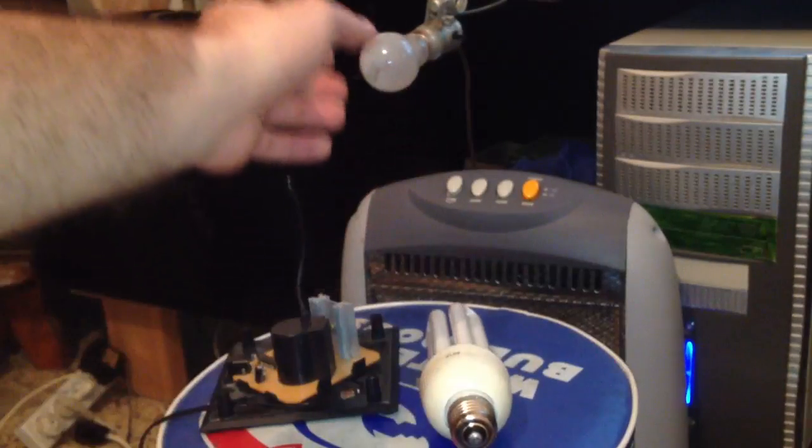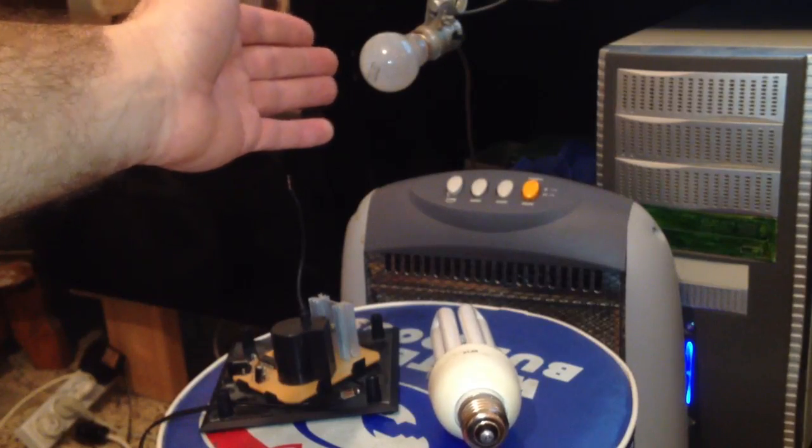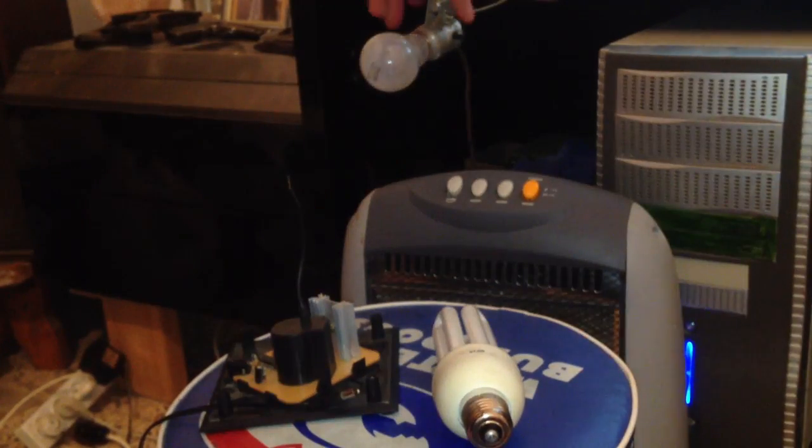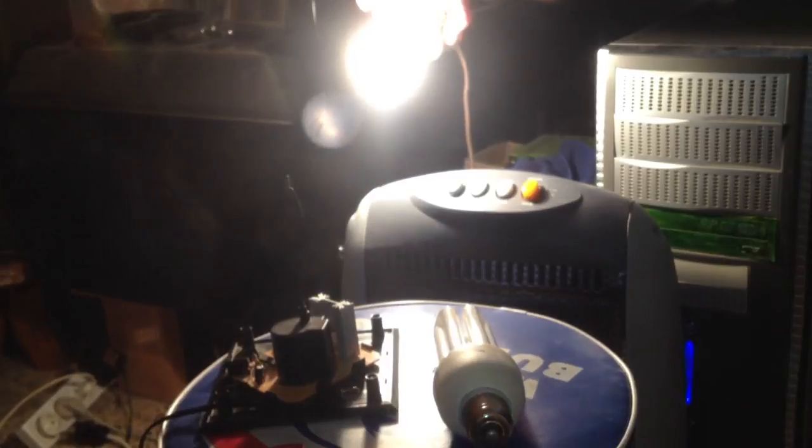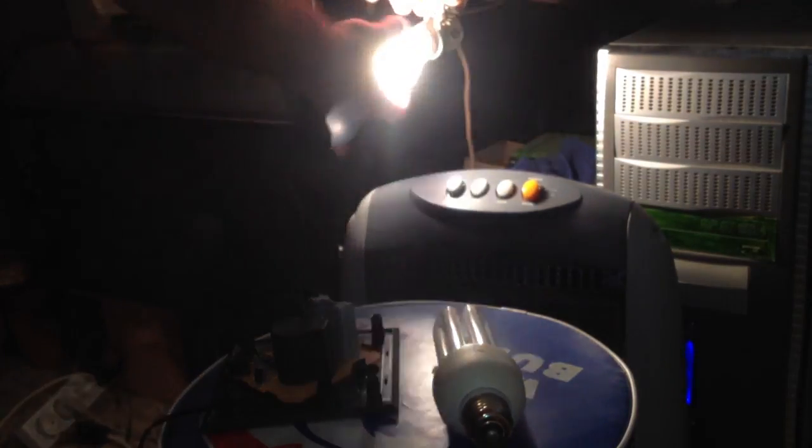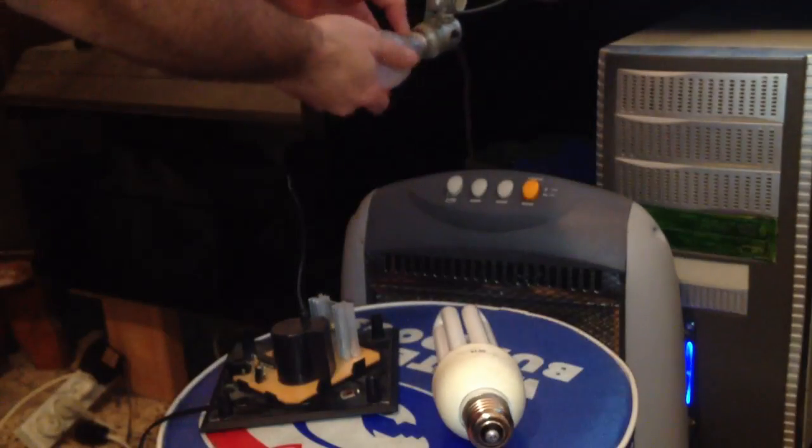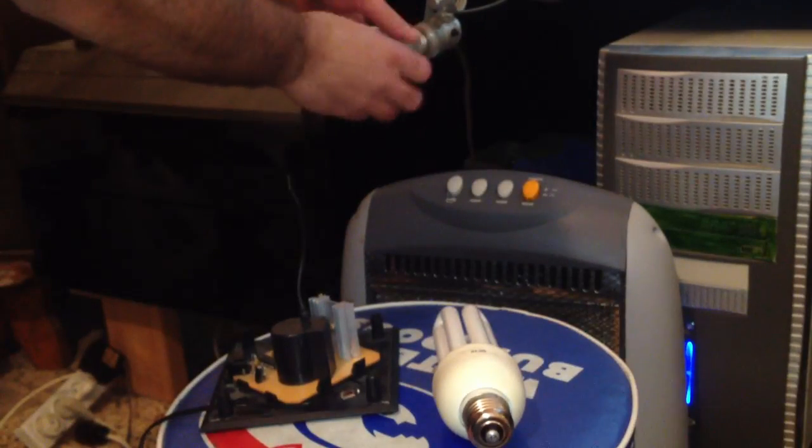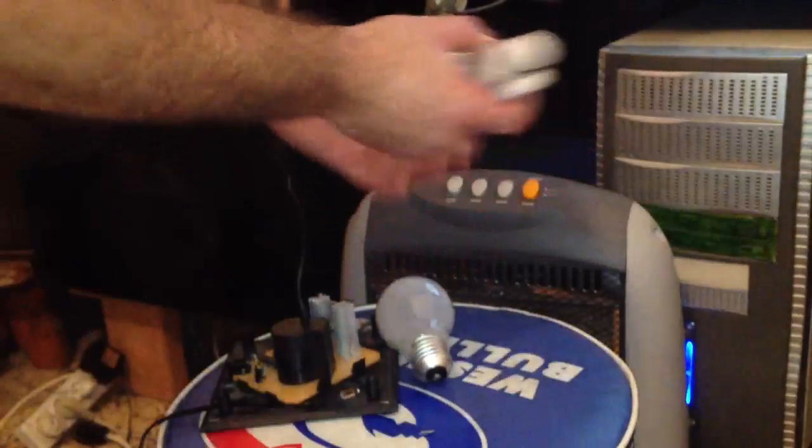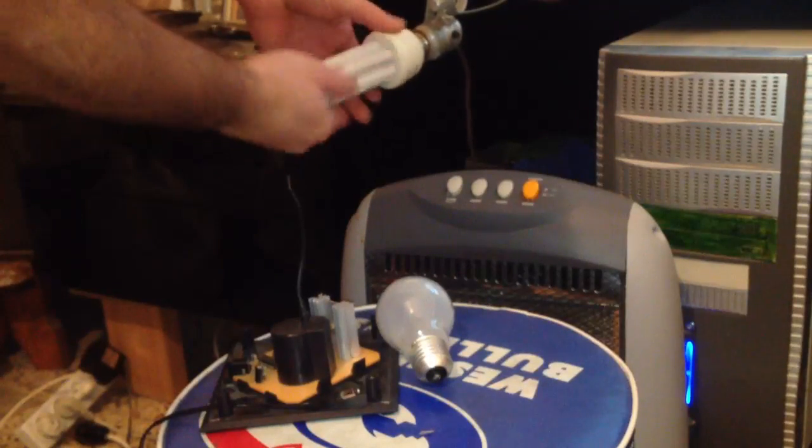And over here we have a working light bulb, which I will demonstrate right now. So we actually have electricity. I will take this light bulb out and I will put a burned one in that you can see that it doesn't work.